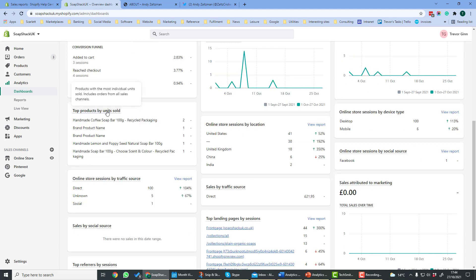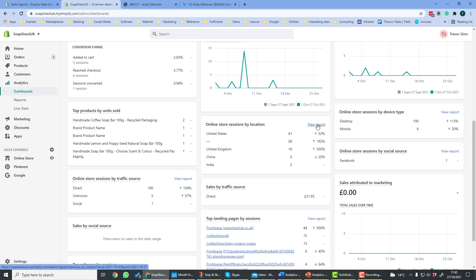This report here shows the total orders over time. This report shows top products by unit sold, so here is the name of the product and the units. This section here shows online sessions by location, so that will give you an idea of what part of the world people are coming from. You can click through to view a report here.